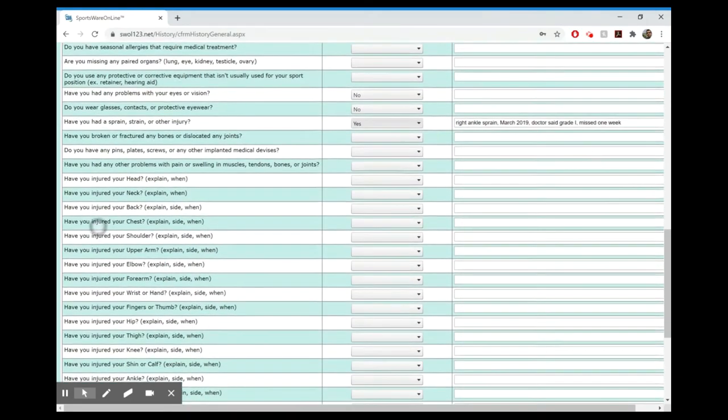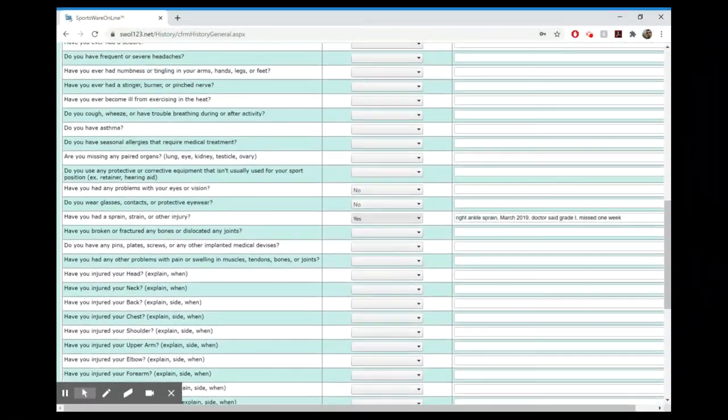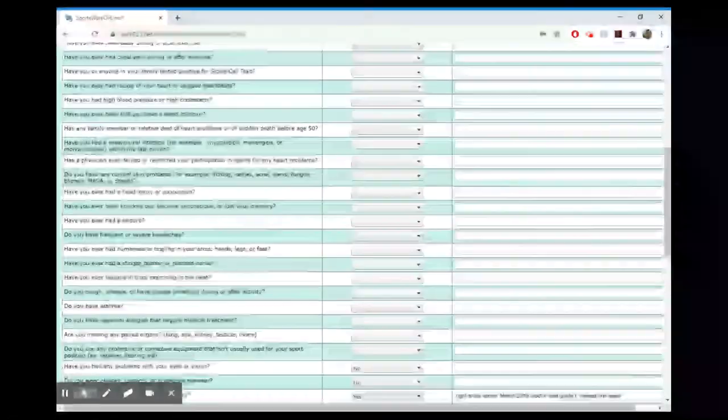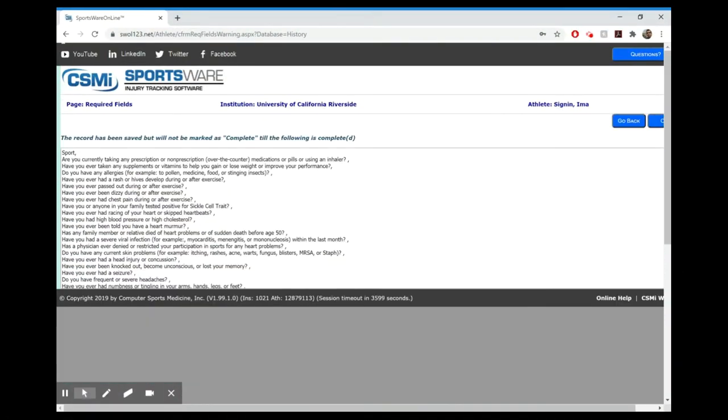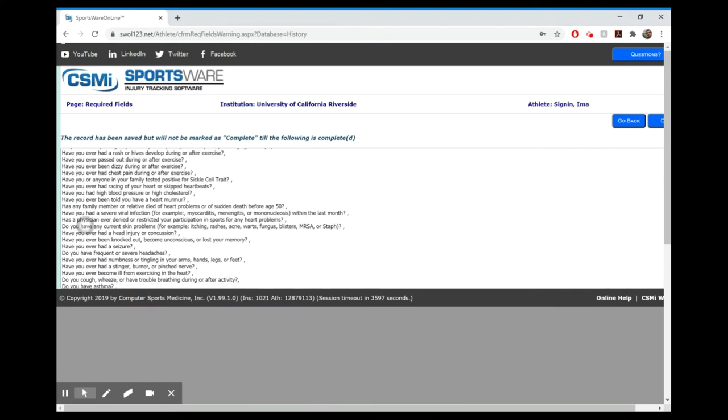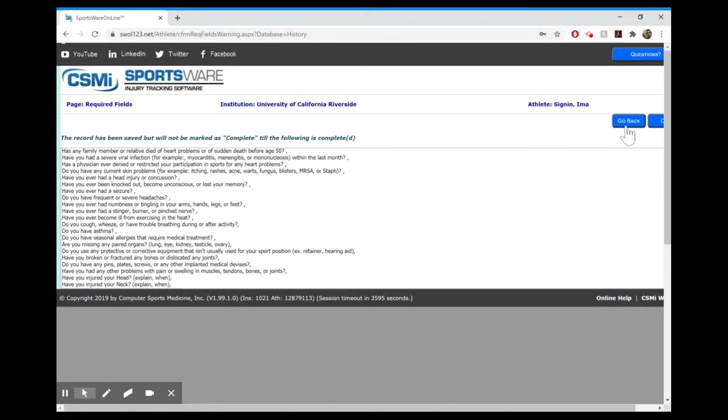Go through all of this and answer as much as possible, and then again you're going to go back to the top and hit save. It's going to let you know if you didn't fill out some of those sections, so you can either go back or you can hit okay and come back to it later.